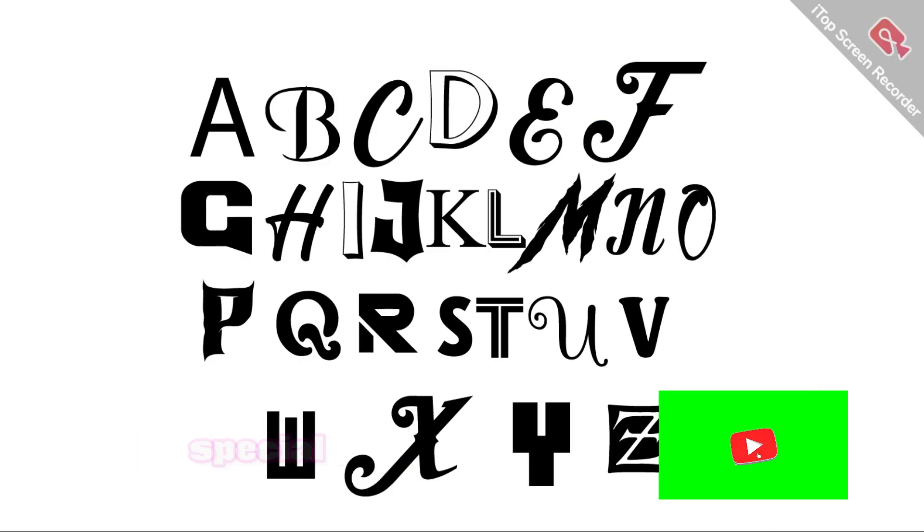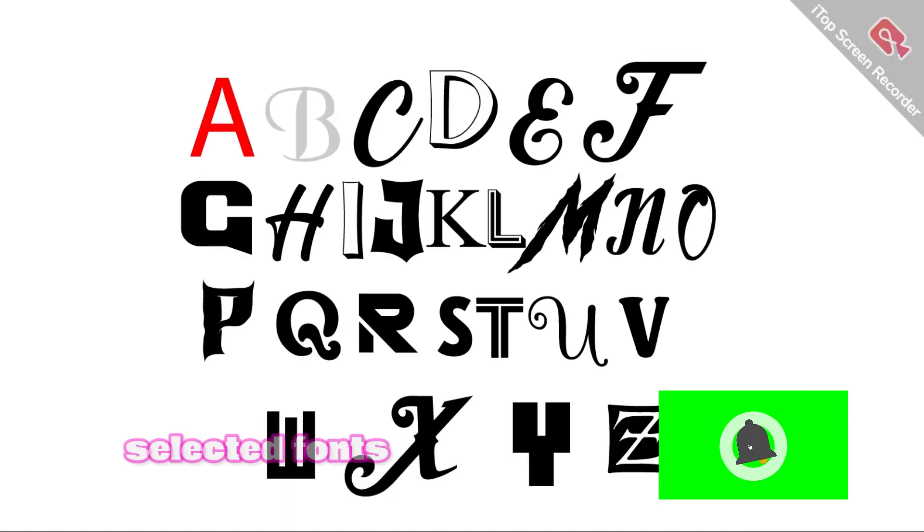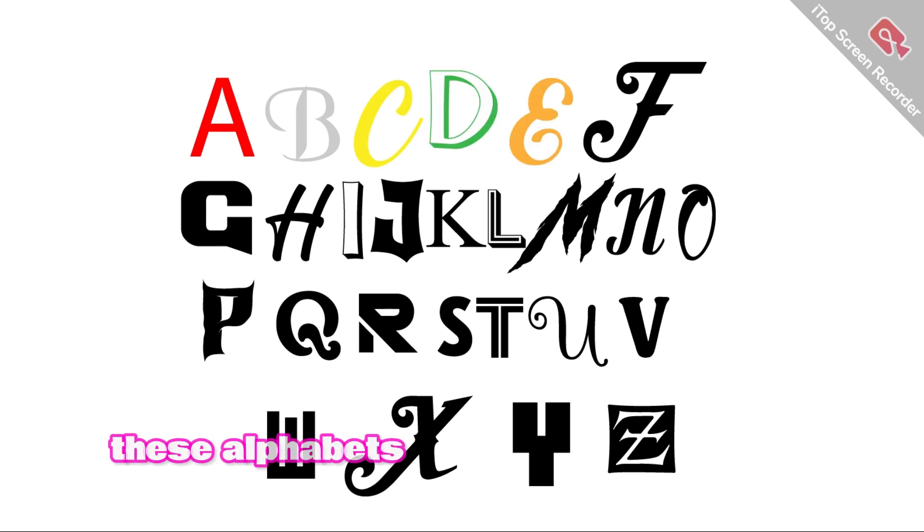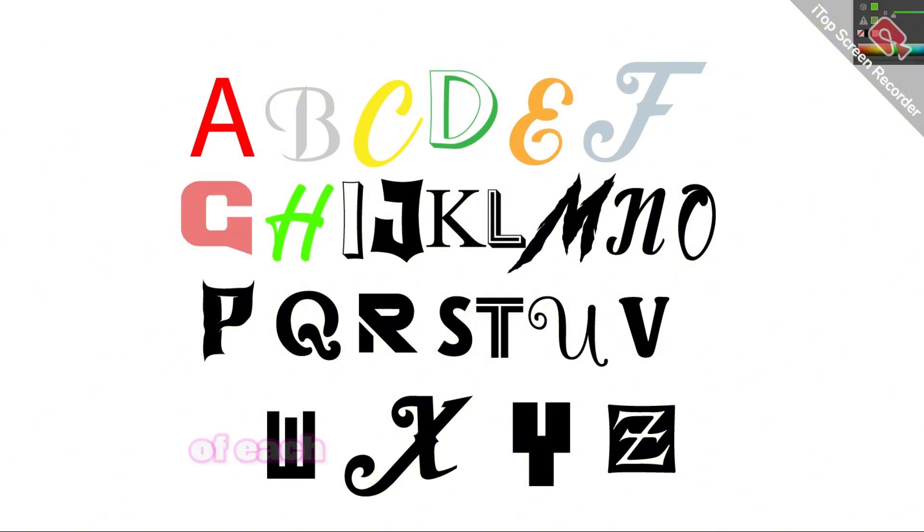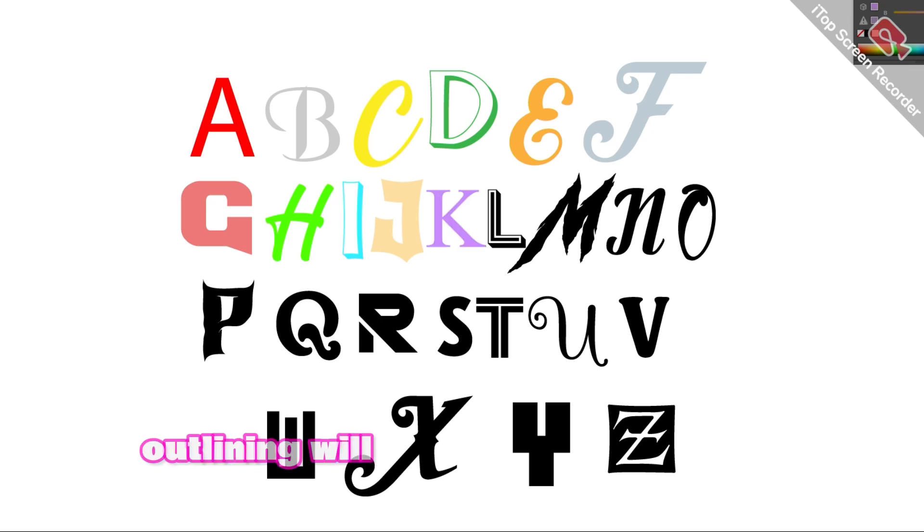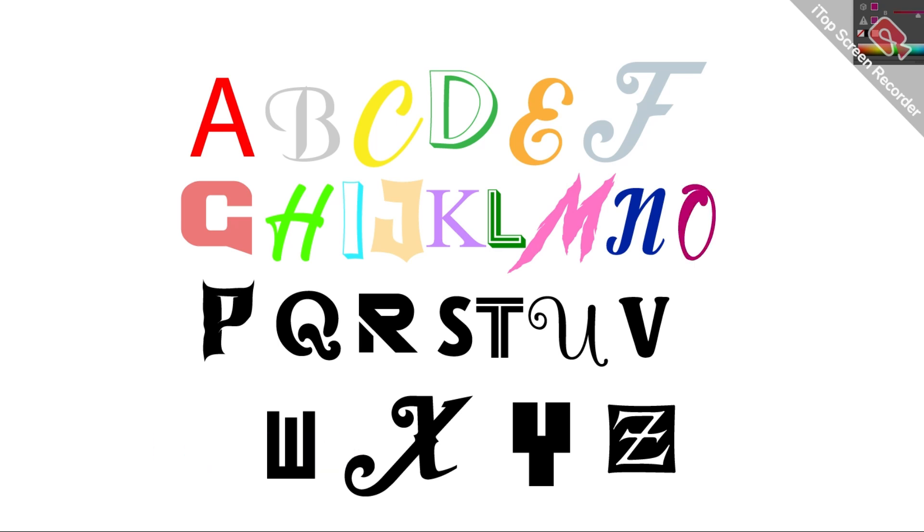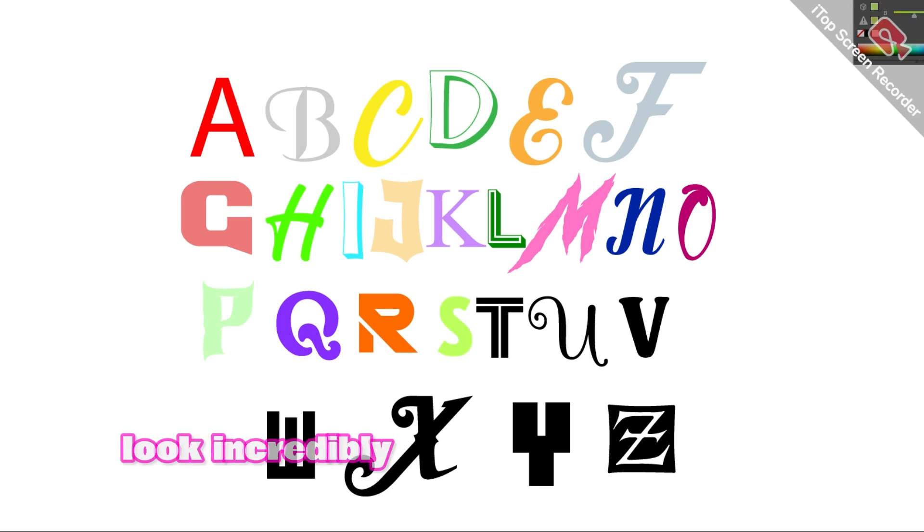Now that we have our carefully selected fonts in place, the next step is to create outlines for all these alphabets. By adding outlines, we can enhance the visual impact of each letter and make the design more defined. After outlining, we'll bring even more life to the project by coloring each letter in different shades.